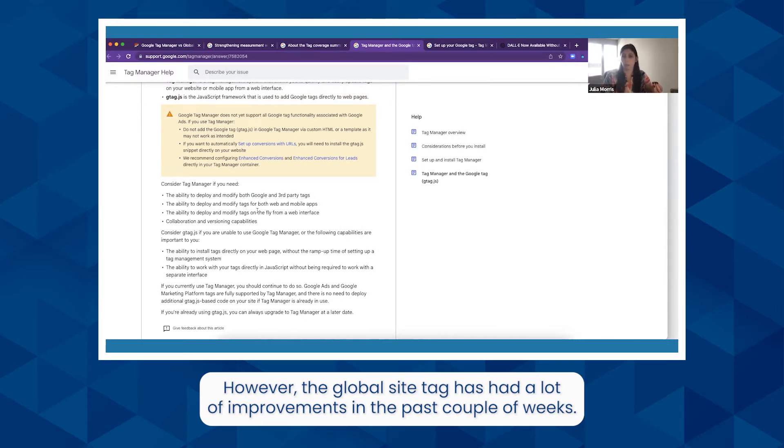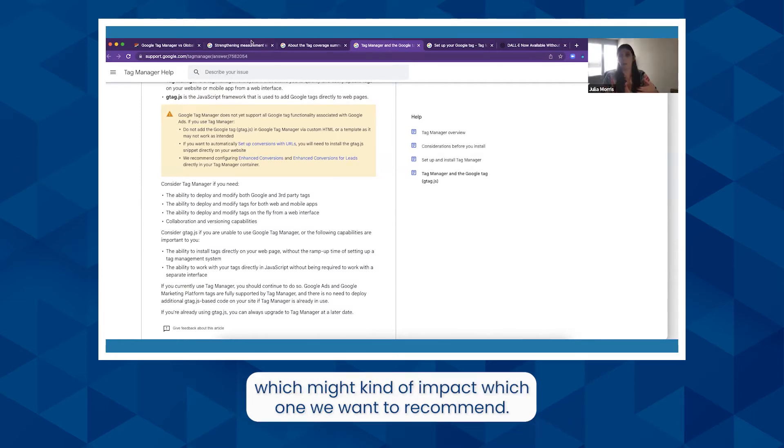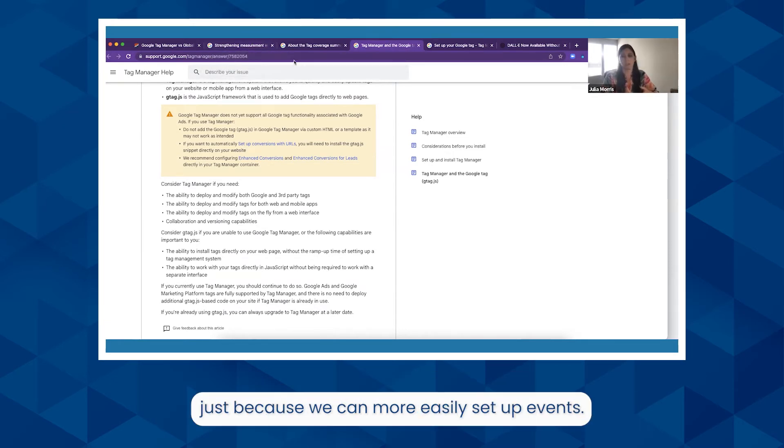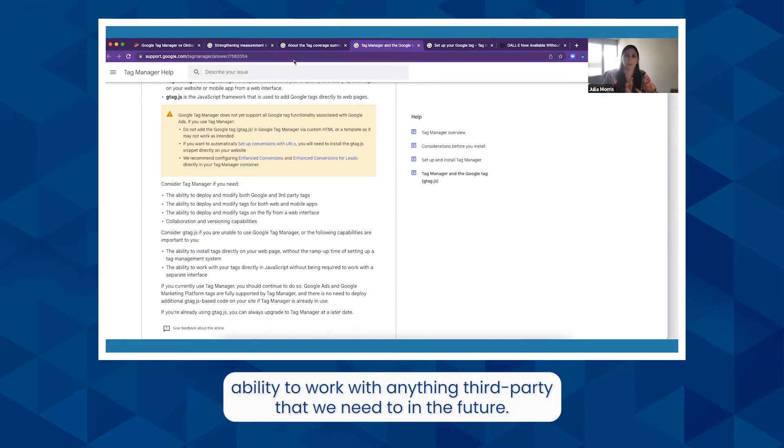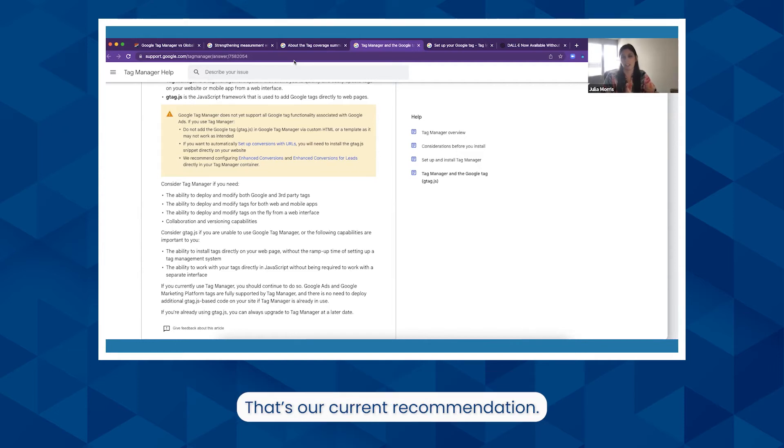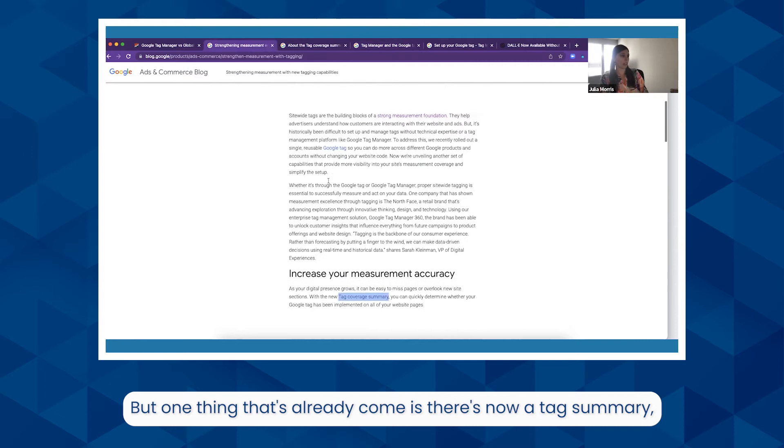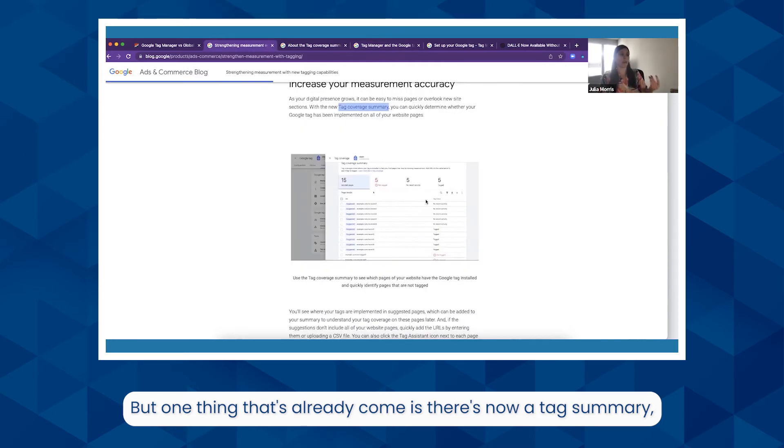Right now we generally recommend Tag Manager for GA4 just because we can more easily set up events. There tends to be less dev time and the ability to work with anything third-party that we need to in the future. That's our current recommendation. But one thing that's already come is there's now a tag summary, so it's a little easier to see where tags are missing on your website.